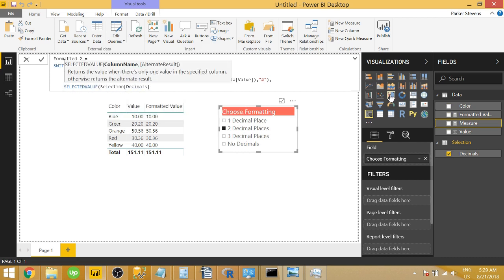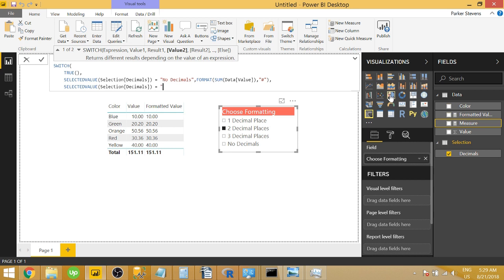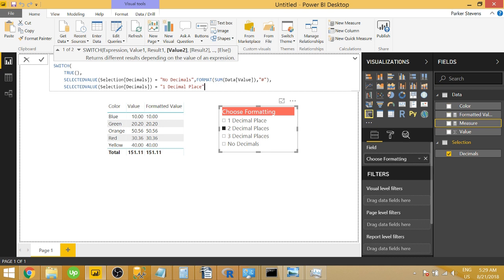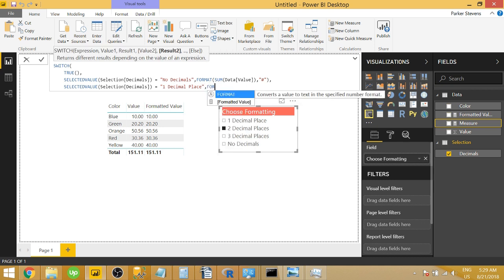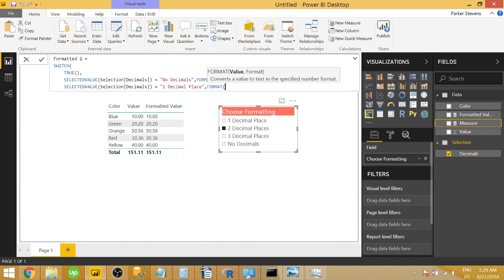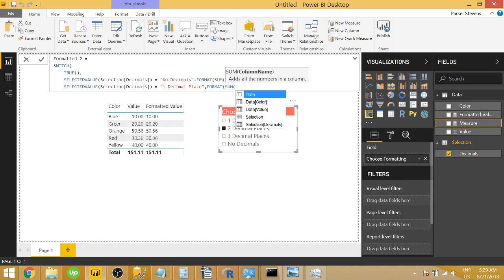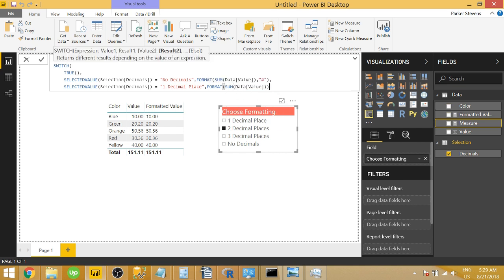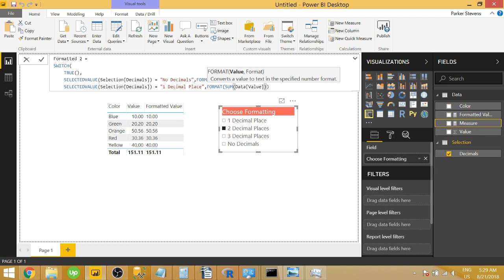We're going to do the same thing, selection decimals, if that equals one decimal place. And take note, what I'm typing here is exactly the text in the slicer itself. So if it equals one decimal place, we want to format the sum of that value. And we want to format this time as number dot zero.